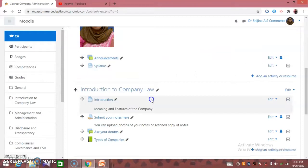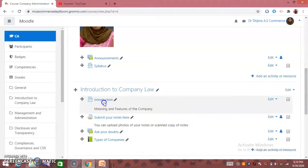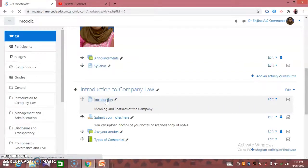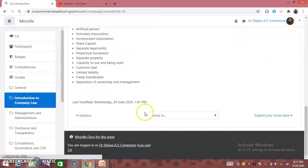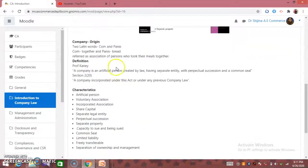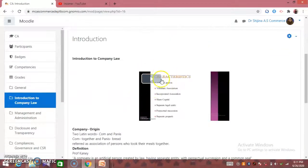We have a list of the same things. I will post the introduction of the topic. I will click here and open it. I will show you a video about the introduction of the page.